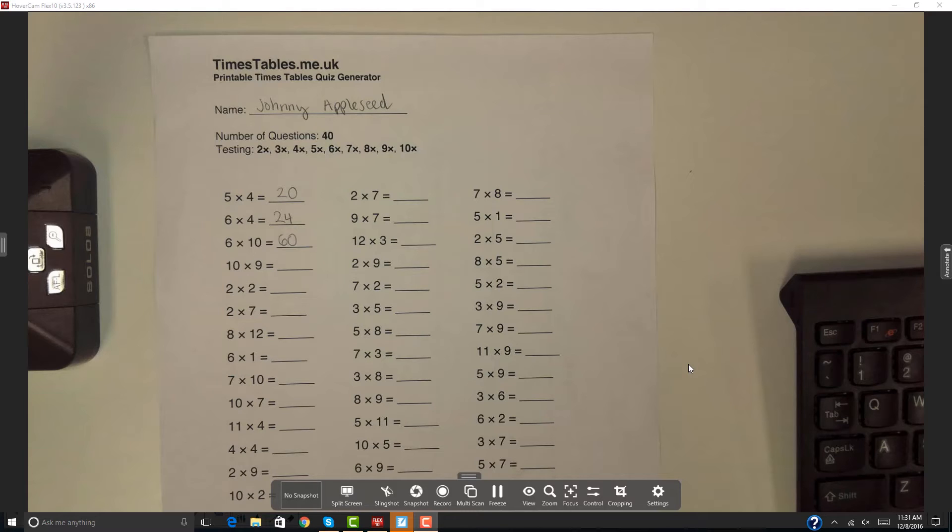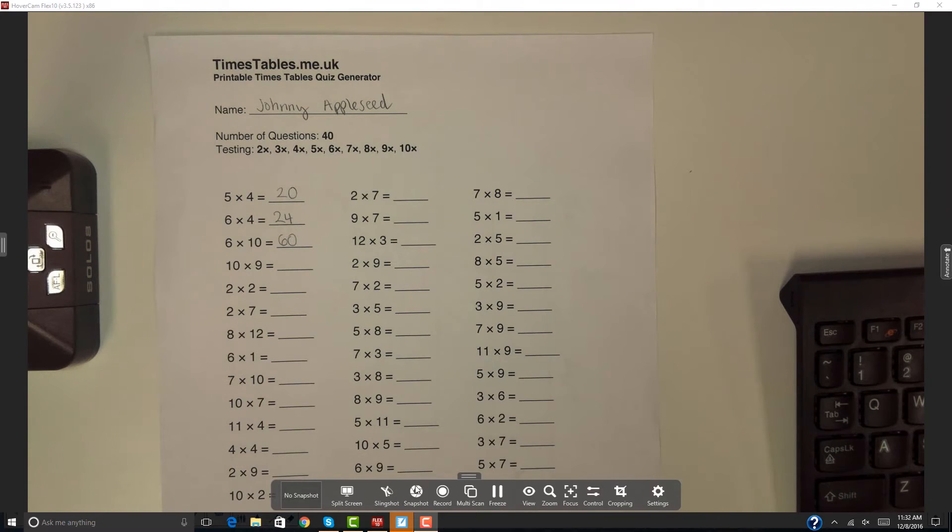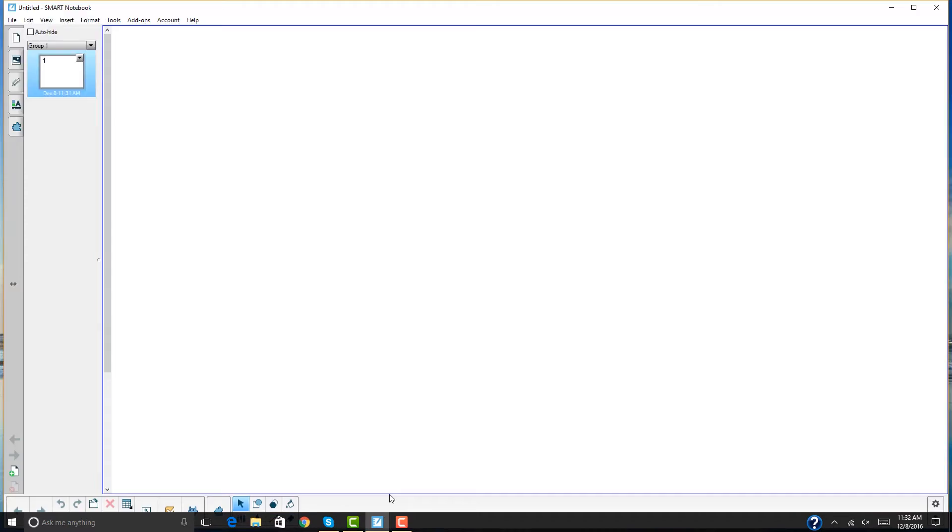First, I'm going to show you Slingshot. This allows me to bring in any image into the smart notebook without leaving smart notebook. To do this, press the slingshot button on the Flux 10 toolbar.